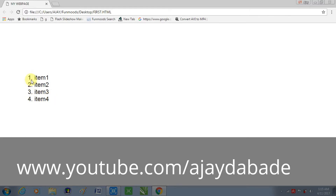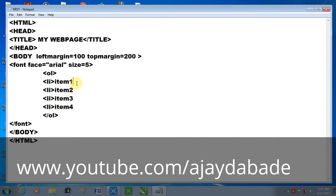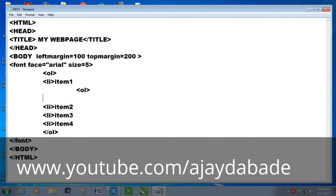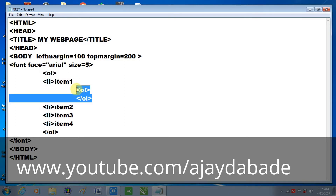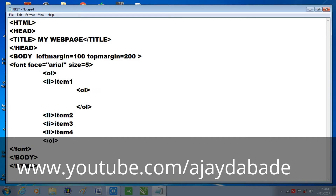Now let's see how to create a nested list — it's very simple. This is the first item; under this item you just press Enter and start typing the new list, that is the opening tag of OL for ordered list, and then the closing tag. Remember: the opening tag and closing tag of the nested list must come before item two begins. Then you specify the items using the LI tag — the list item.